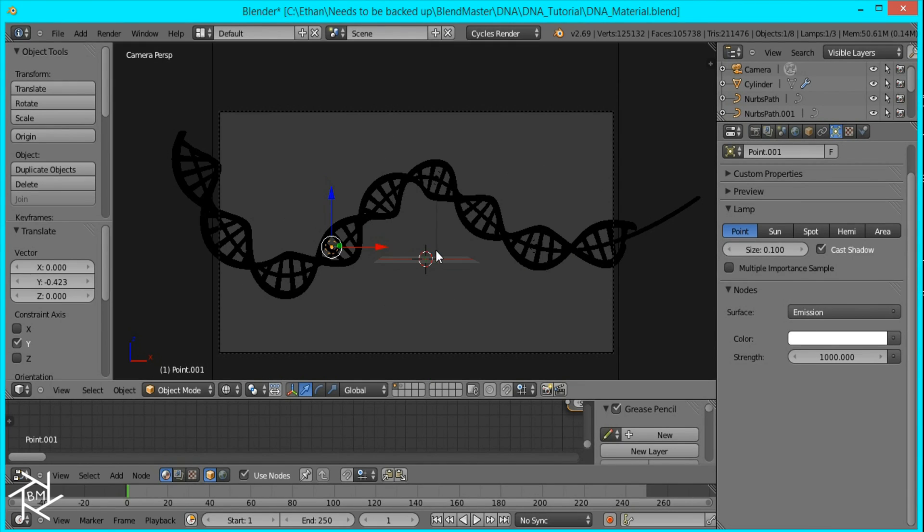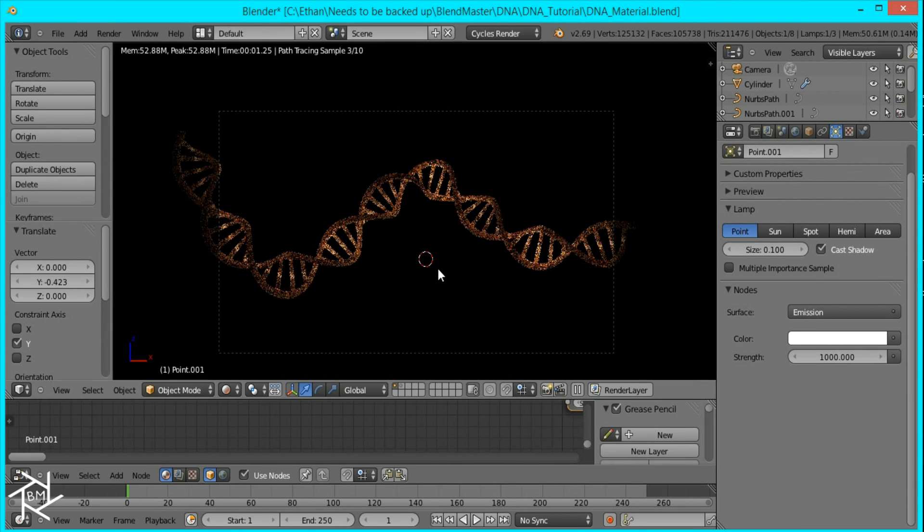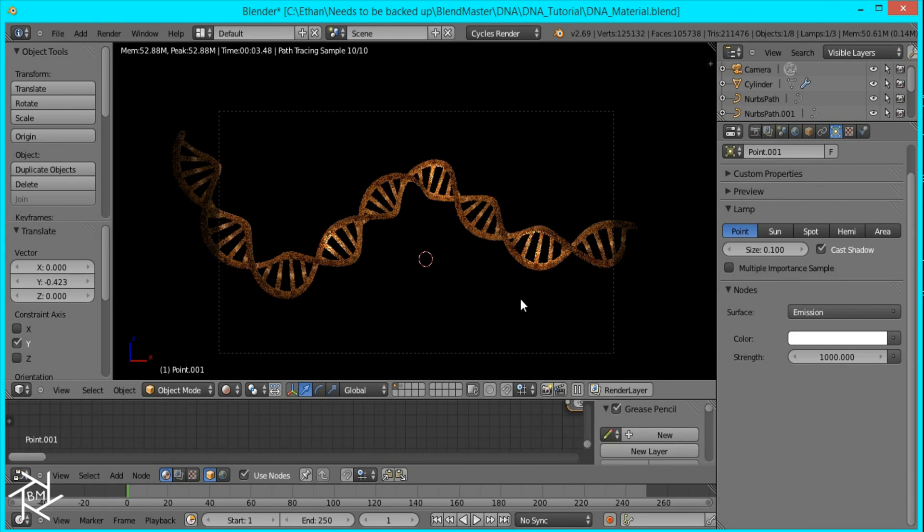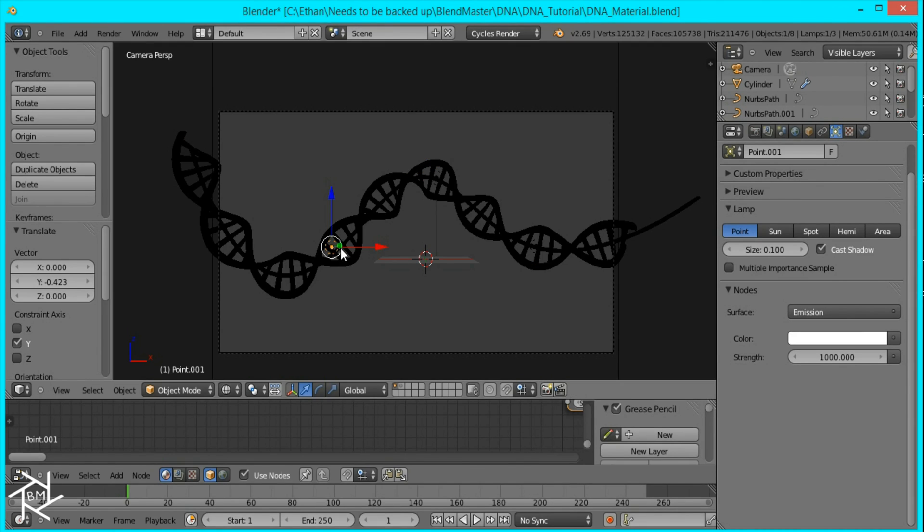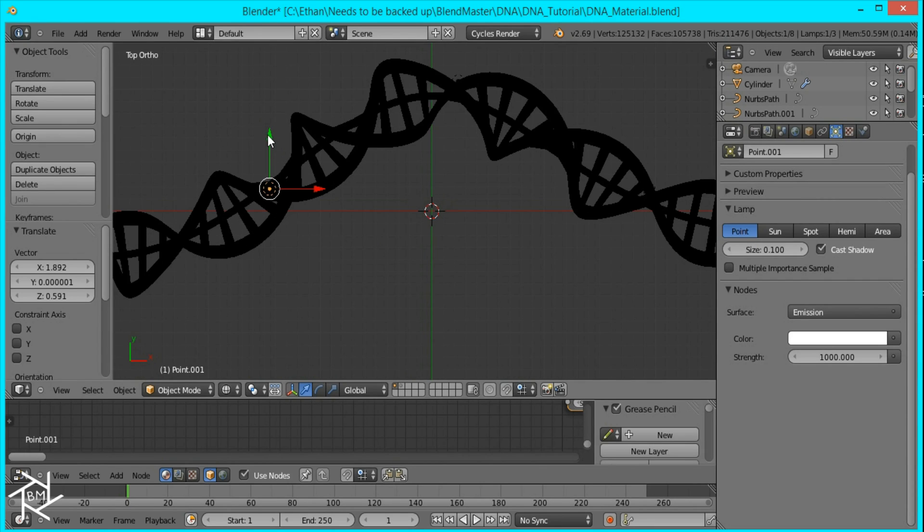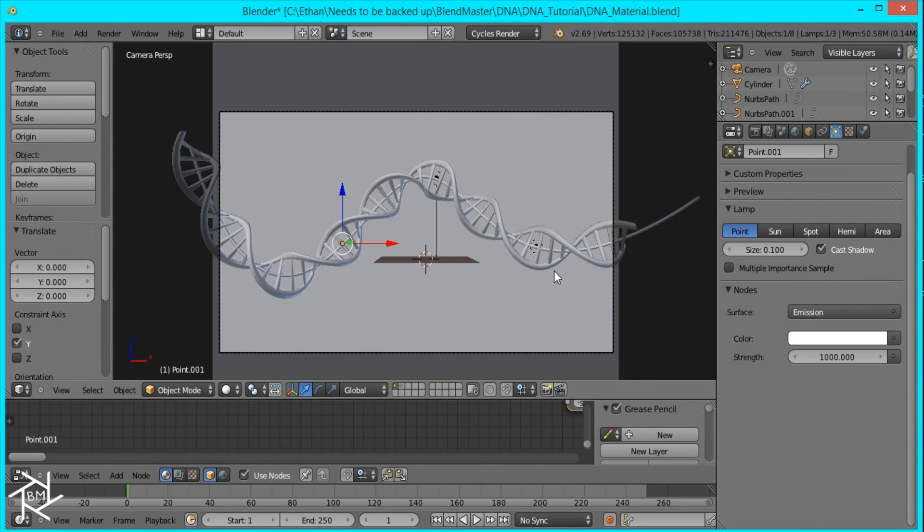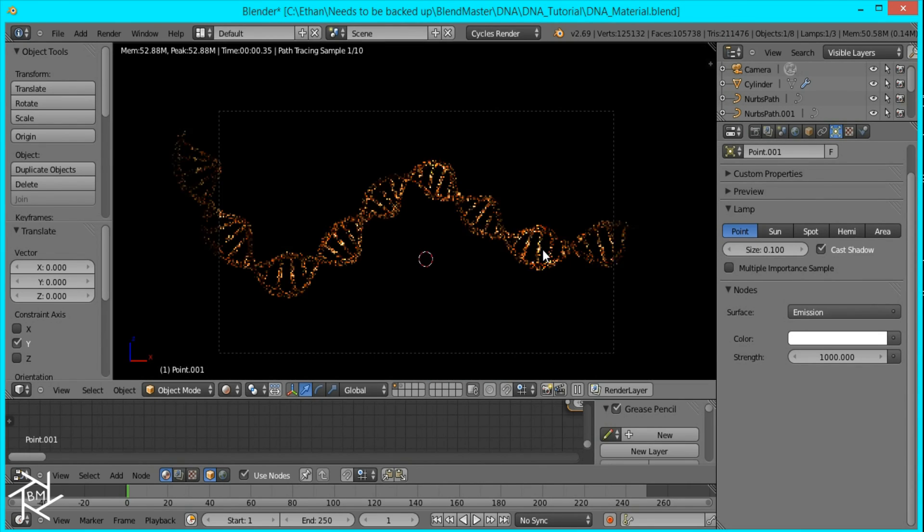Okay. And we can check that again in rendered view. And it looks a lot better. I'm going to just make sure it's in the center of our DNA.